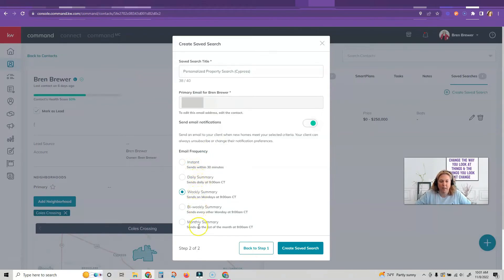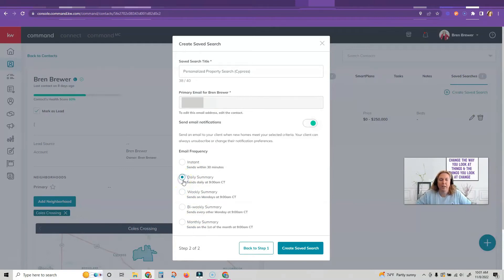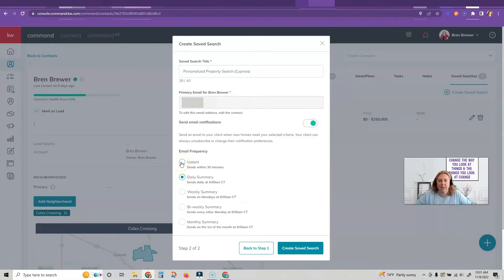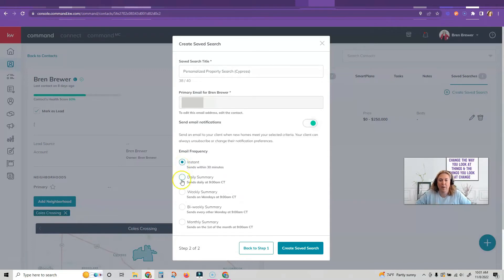If this person is actively looking, they're pre-approved, you have a buyer rep agreement signed, you may want to do daily. If you are in a seller's market and houses are thin, slim pickings, you may want to do instant so they get it right away. But for the market that I'm in, we're going to do daily.